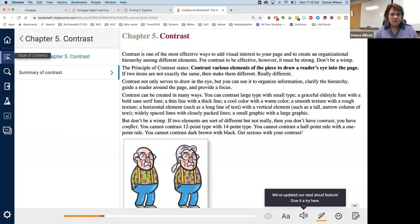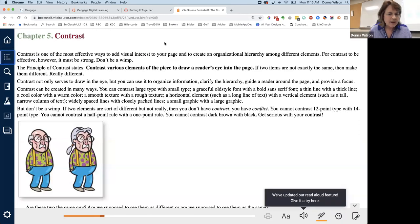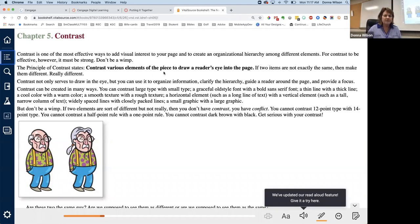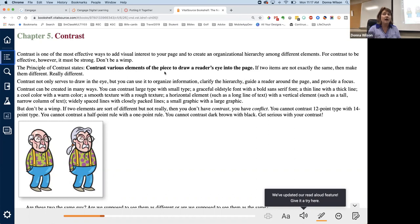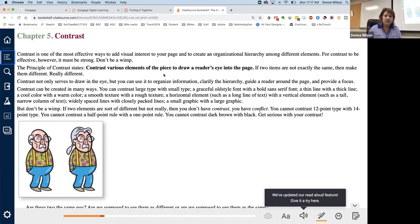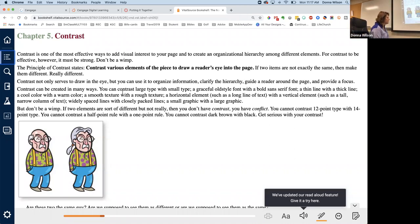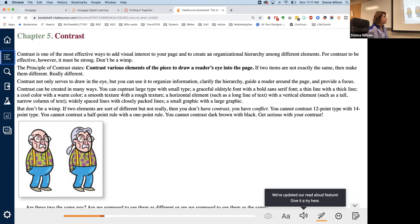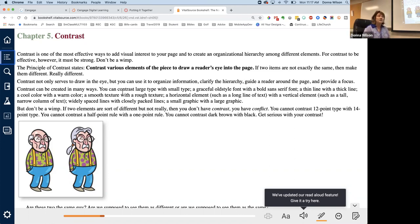And so contrast is where various elements of the piece are used to draw reader's eye into the page. And even though we've been using other points to do that, we've used color, we've used bold. That really was using a combination of these principles. But contrast not only serves to draw in the eye, but you can use it to organize information. So she tells you one of the things, you know, how Robin Williams talks if you've watched her videos, is don't be a wimp whenever you do it. If two elements are sort of different, but not really, then you don't have contrast. You have conflict.